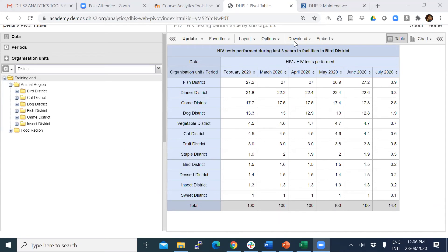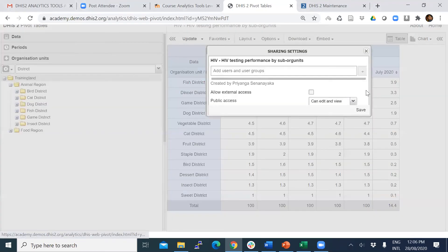We discussed measure criteria, and the final part is sharing favorites. As with any other metadata, you can share this pivot table using sharing settings. To access sharing, go to Favorites then Share. A pivot table once created has public access by default, meaning anybody can edit and view.